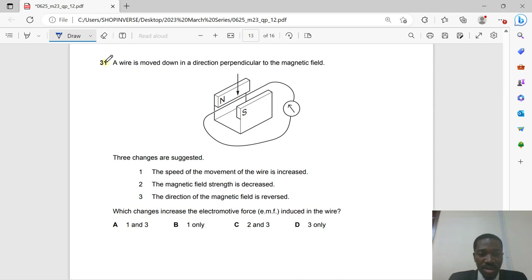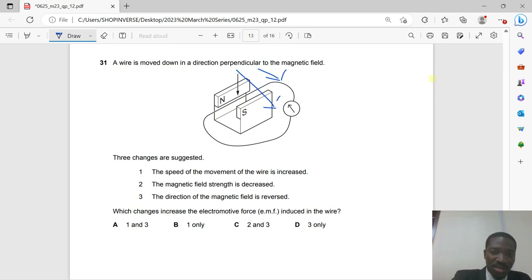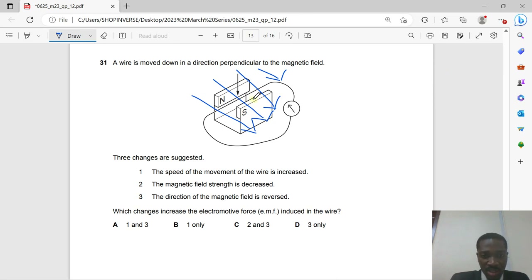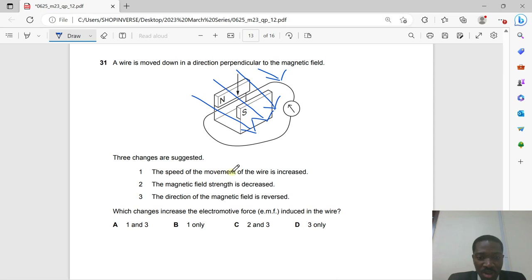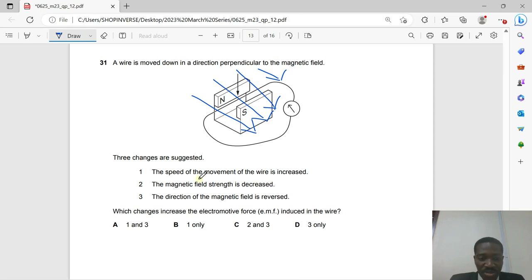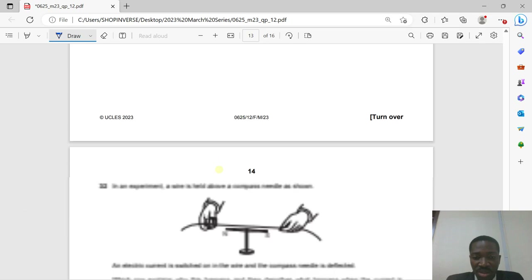Question 31: A wire is moved perpendicular to a magnetic field, inducing a current. Three suggested changes: (1) speed of wire movement increased, (2) magnetic field strength decreased, (3) direction of magnetic field reversed. Reversing the direction does not change the EMF magnitude. Decreasing field strength reduces EMF. Only increasing the speed of movement increases the induced electromotive force. Answer: 1 only.